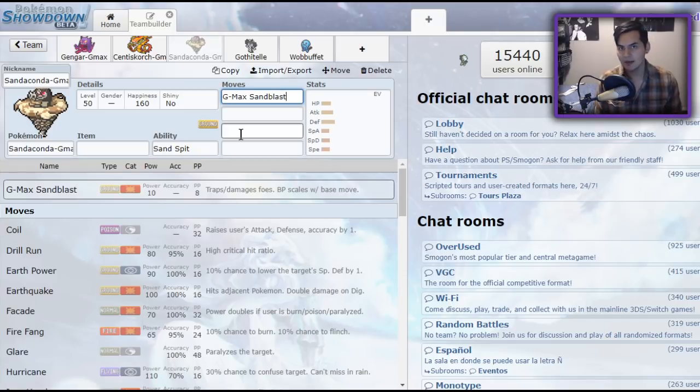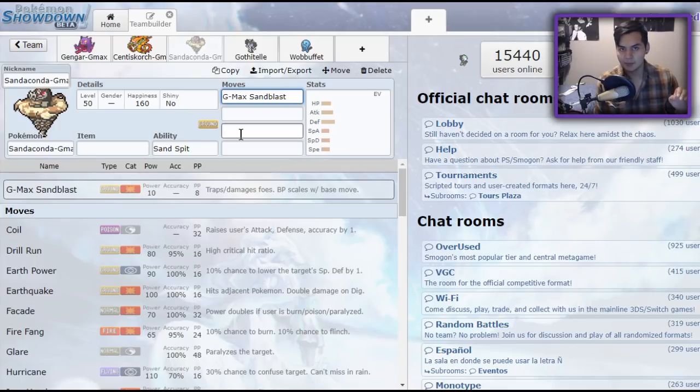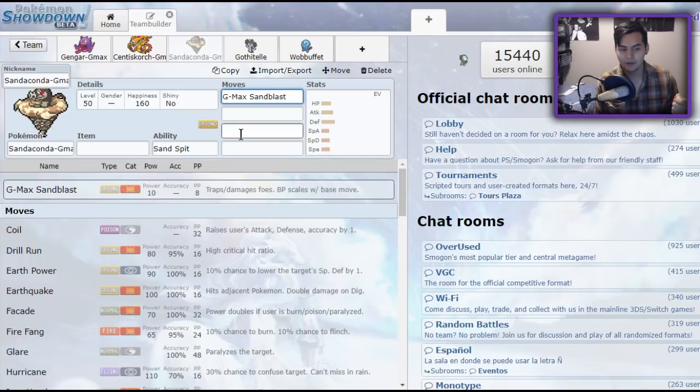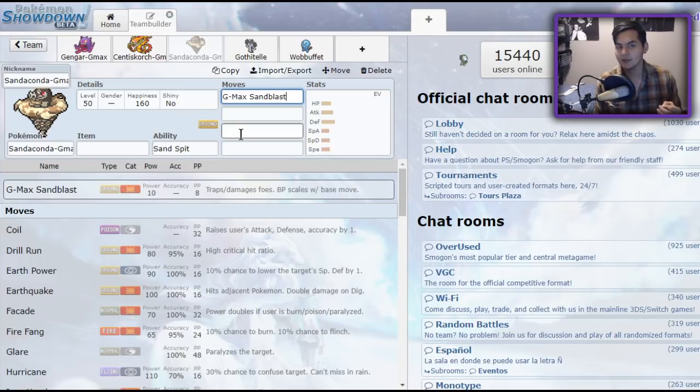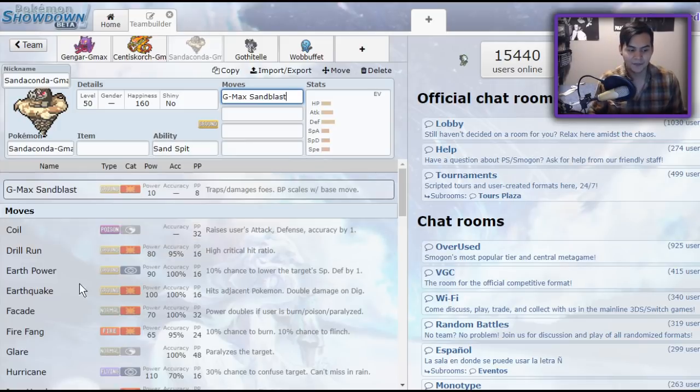But what G-Max Sandblast does, is it traps both of your opponents. Not just the one that you hit with the move, but its partner as well. And it doesn't matter if that partner is levitating or flying, it will get trapped, despite this being a ground-type move. Just make sure you target something that is touching the ground, and is not immune to ground-type moves.